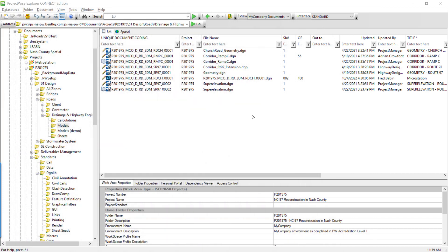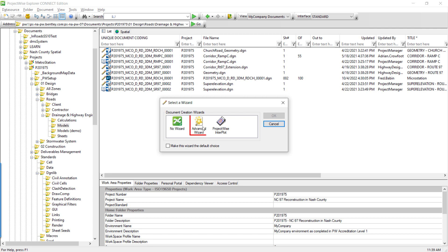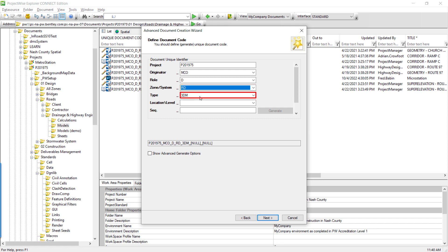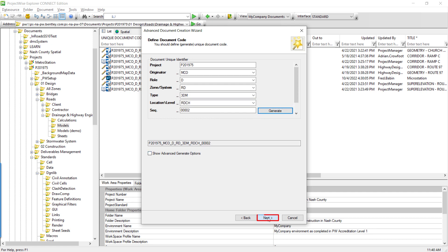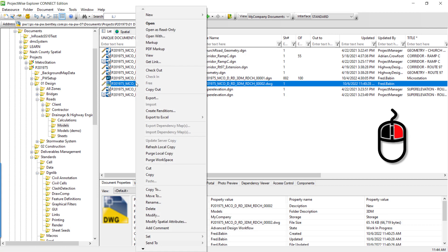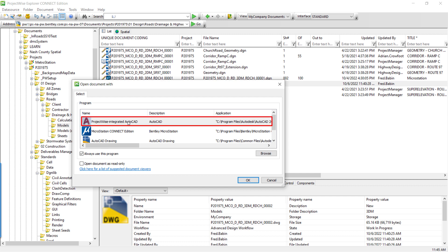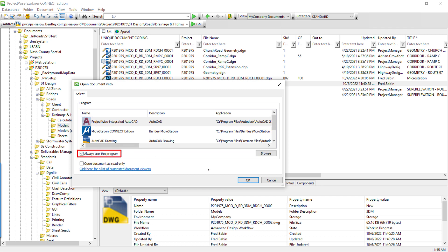We've logged into ProjectWise Explorer, navigated to the p201975 project, expanded Design, Road, Drainage and Highway, and Models. Let's drag and drop new.dwg, choose the advanced wizard, select My Company, D for drainage, RD for roads, 3DM is already selected, and Church Road. Click Generate, then Next through the wizard. Right-click on the drawing, choose Open With, and verify that ProjectWise Integrated AutoCAD is highlighted as the program, and choose Always Use This Program. Click OK.